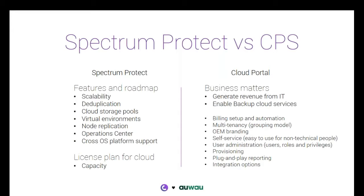On the right hand side, you have the cloud portal software developed by Awao, which talks more to the business matters. One thing is to have the engine that supports the backup and recovery of a large scale environment. The other thing is to automate all the business processes around setting up billing as an example.